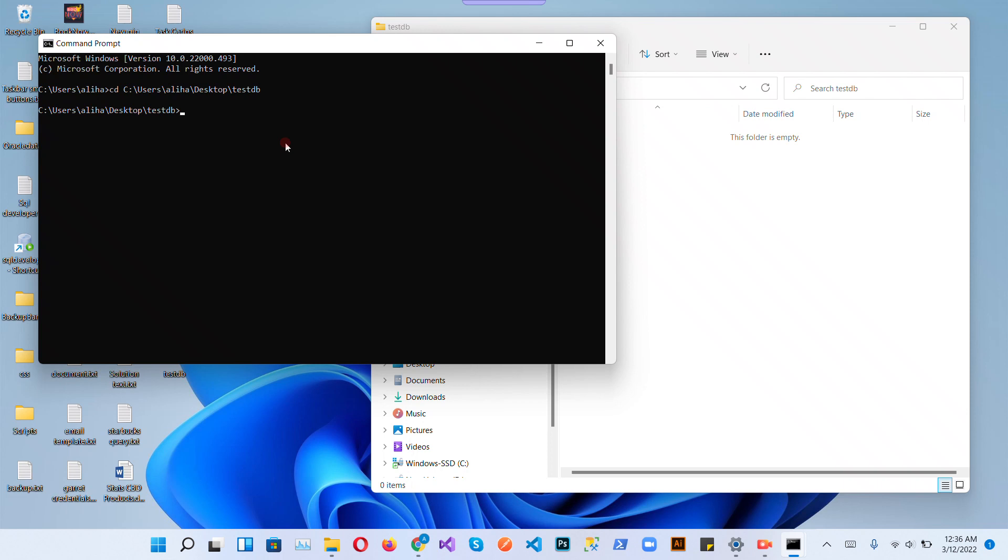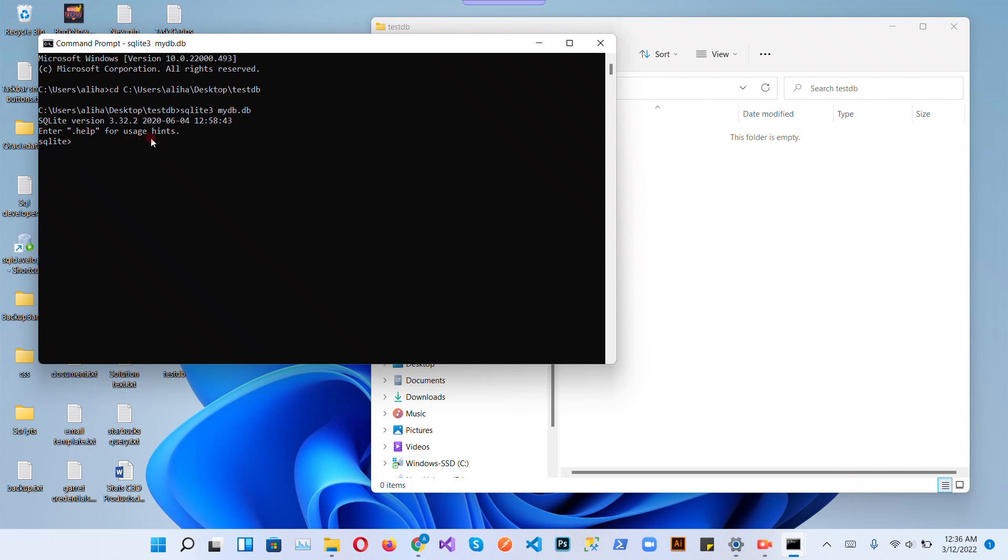Now write the command: sqlite3 testdb.db, let's change it to mydb.db. So now let's check if our database is created here. Okay, our database is created.